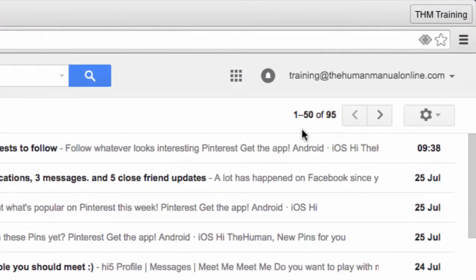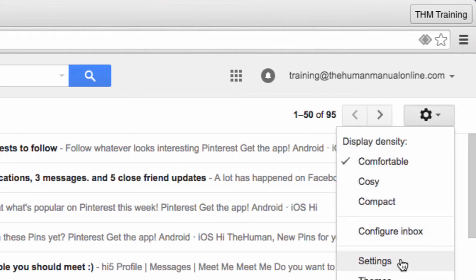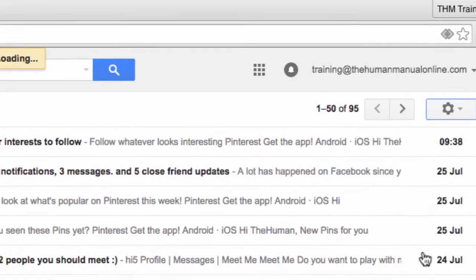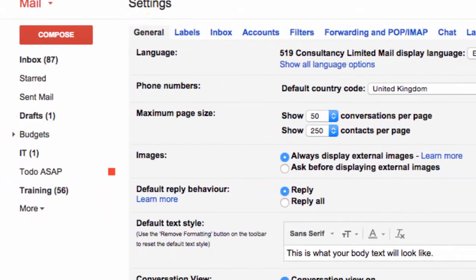From your inbox in Gmail, click the settings cog and then click Settings. You'll automatically be taken to the General tab. Look out for the section called Maximum Page Size.